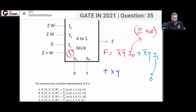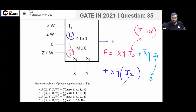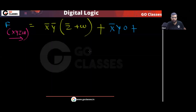When the select input is XȲ — that is, 1 and 0 — the output will be I2. I2 is ZW, so we get the term XȲ·ZW.